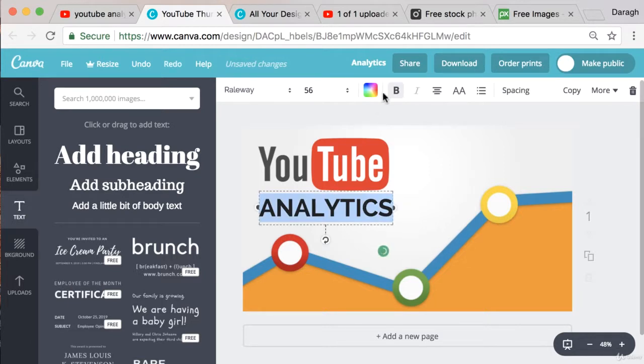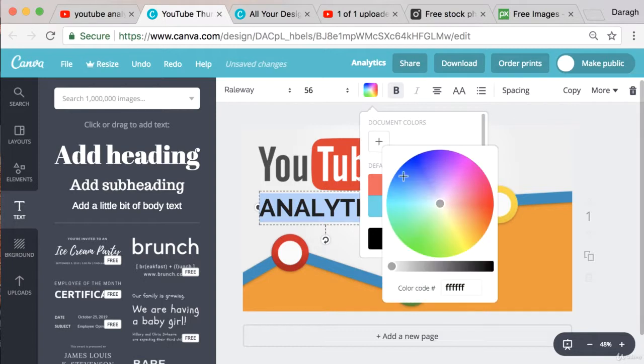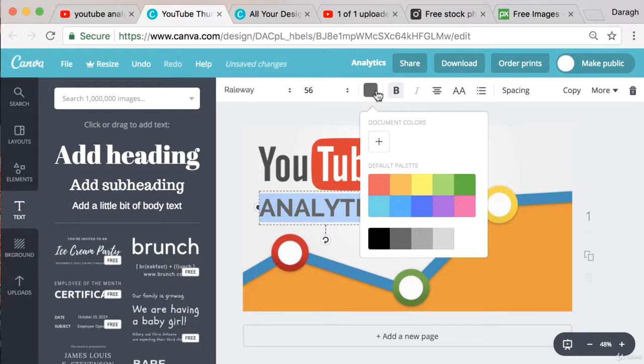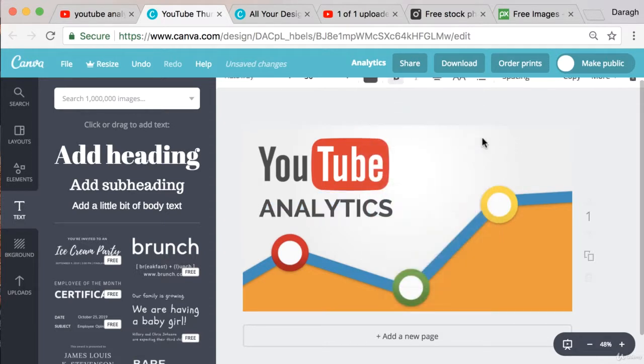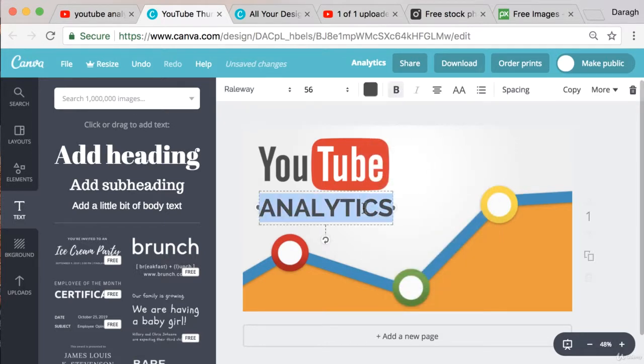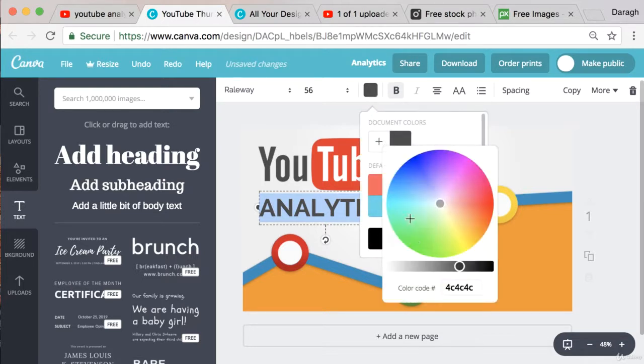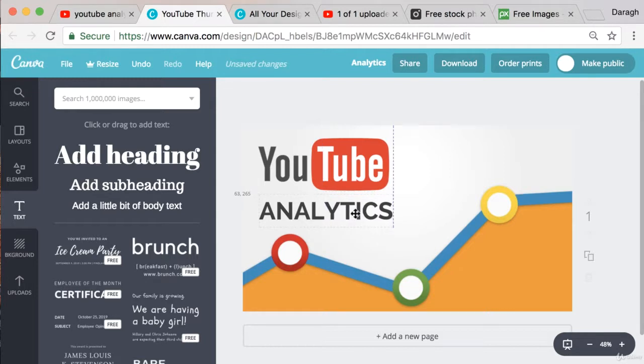I think that looks pretty good. Now I maybe want to change the color. You can do this for any text as well. Just click on this icon and you can select it here. I'm going to make this gray and maybe even make that a little bit darker. So you can just move those around there. I might just play around with it a little bit. I'm happy with that.